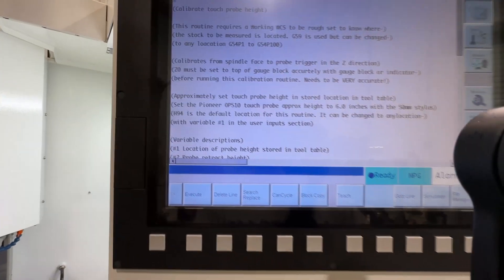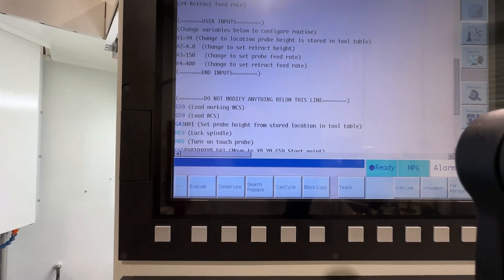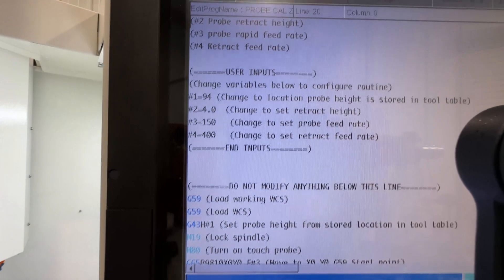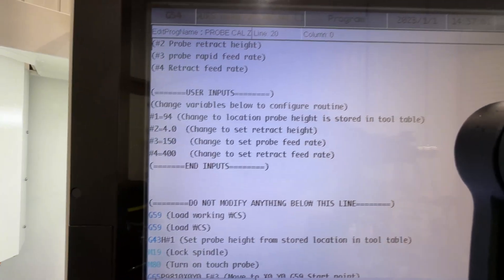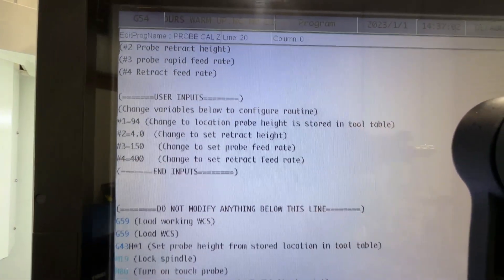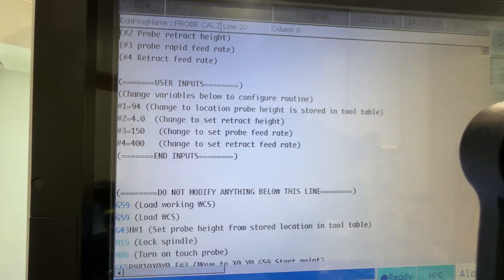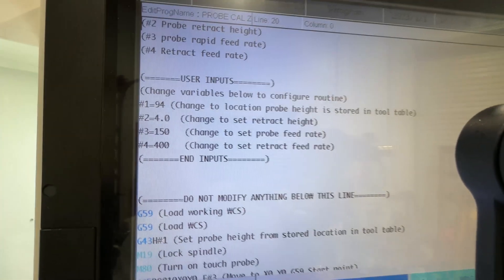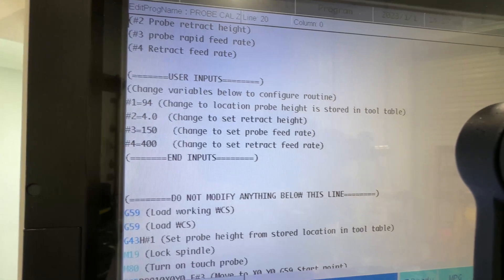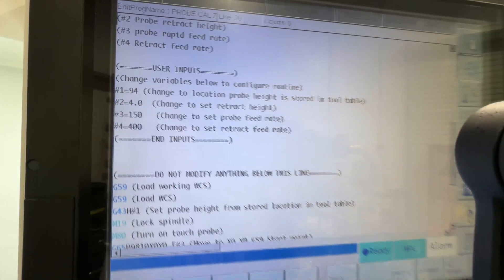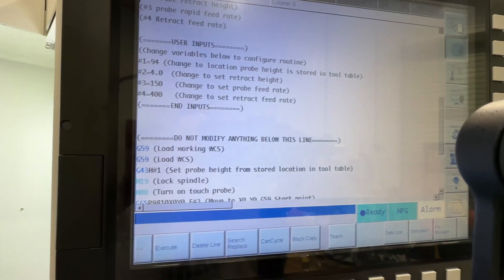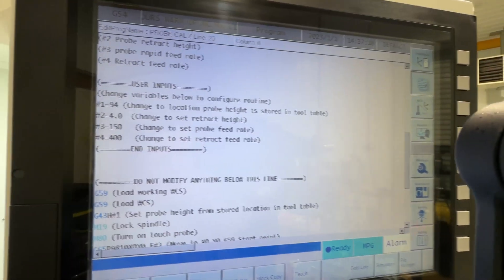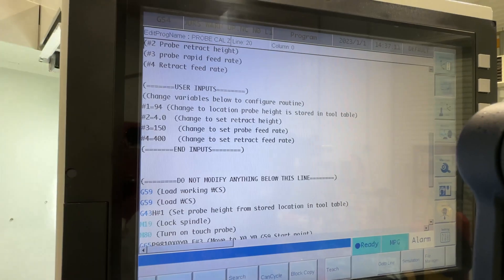So let's go back to this screen. If we scroll down a little bit, here are the user inputs that are available for this. As you can see, number one is where you store your probe location, some retract heights and feed rates and whatnot.